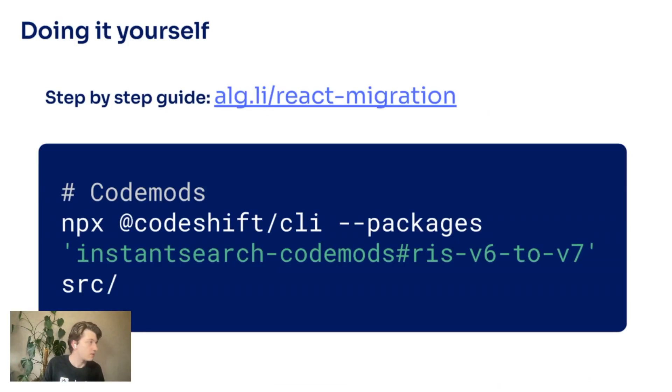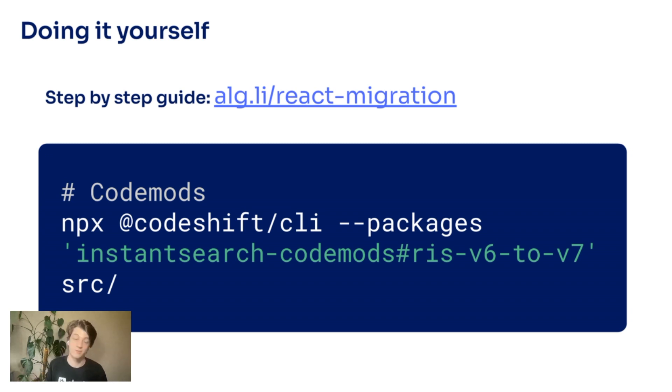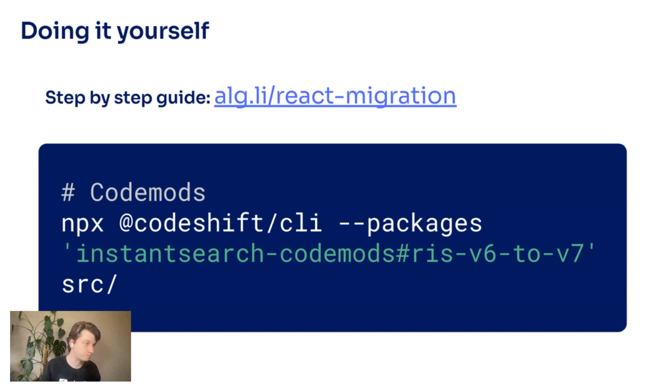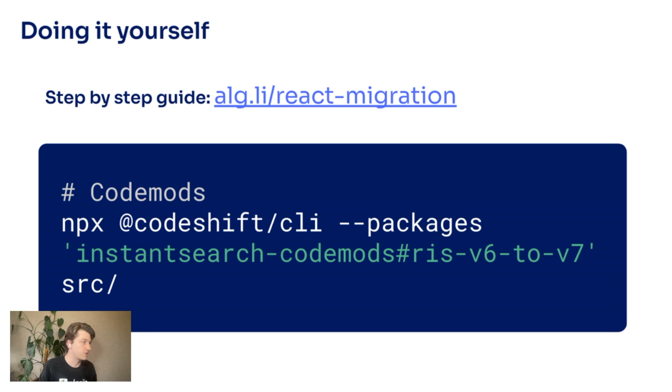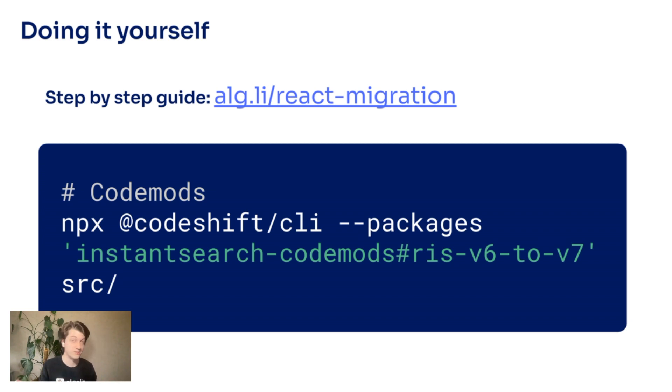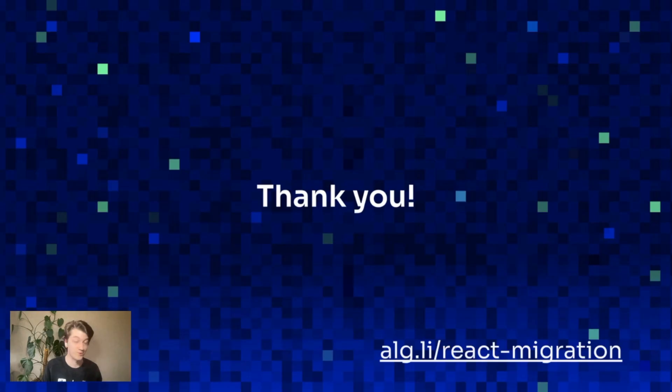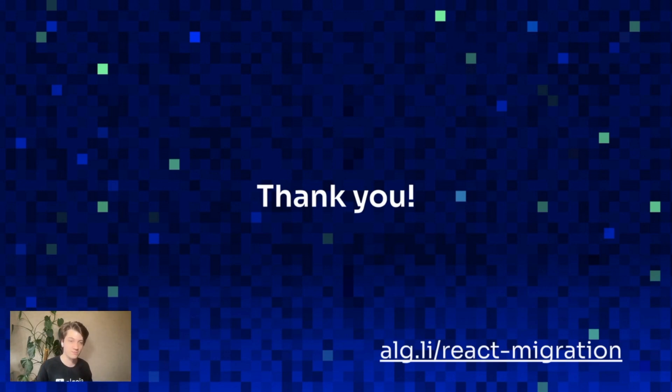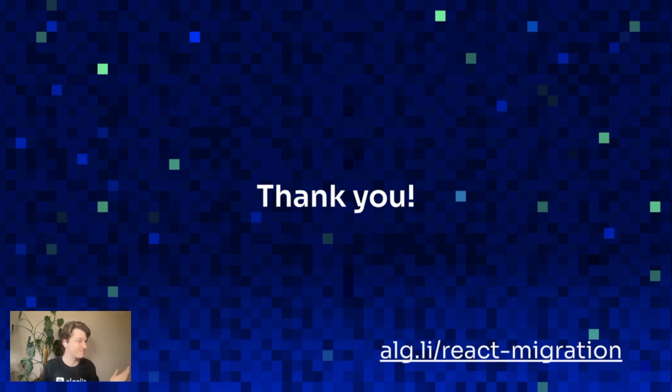You can check the step-by-step guides which is available here. Also, I was talking about the codemods—it's a single line that you have to run through your terminal. You can replace src by your directory, and it will migrate most of what I've shown. It will also output some comments if the code can't be automated, even with links to the upgrade guide. It's great. You should definitely check it out. Thank you everyone for attending my live coding session. As this is live, I can answer questions, so feel free.